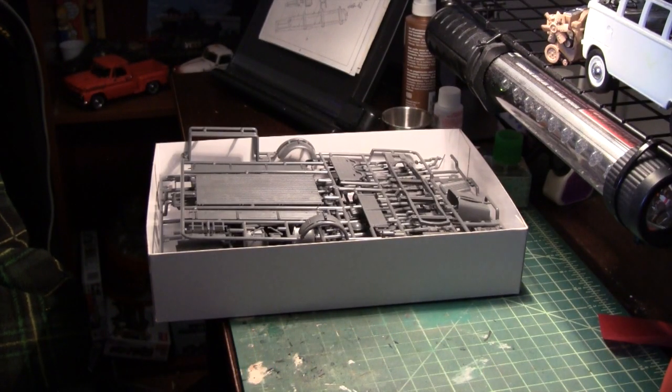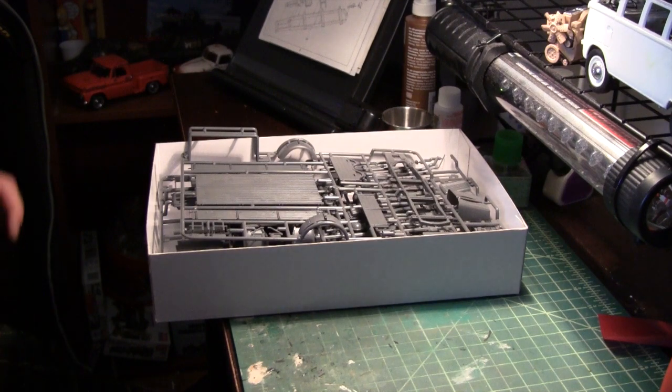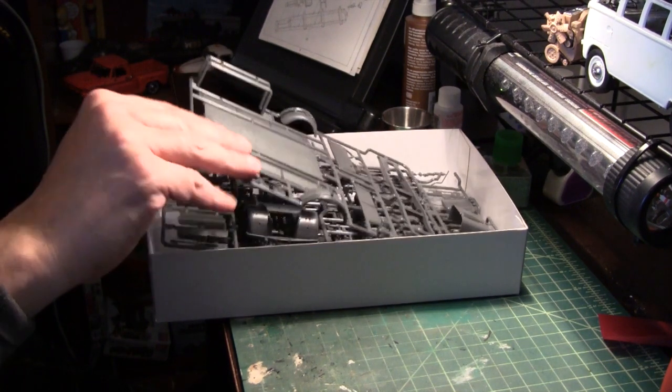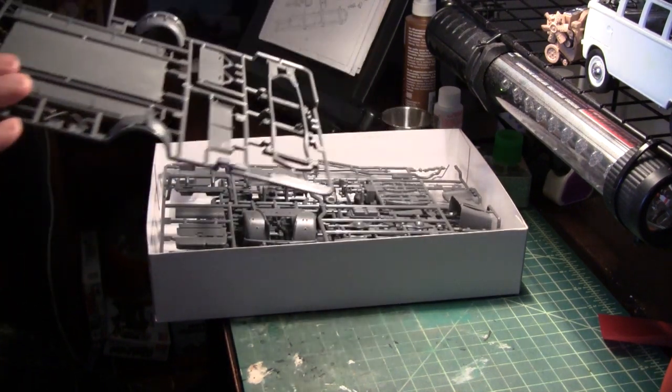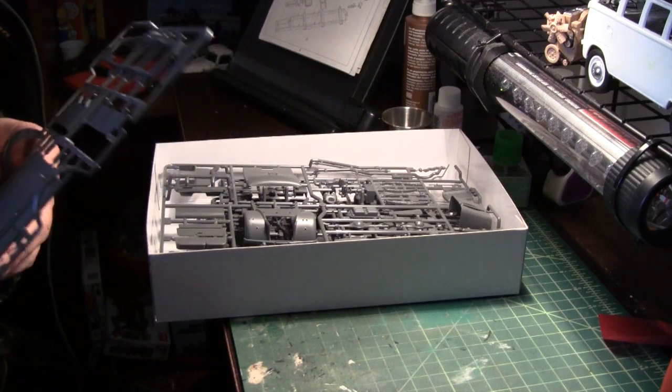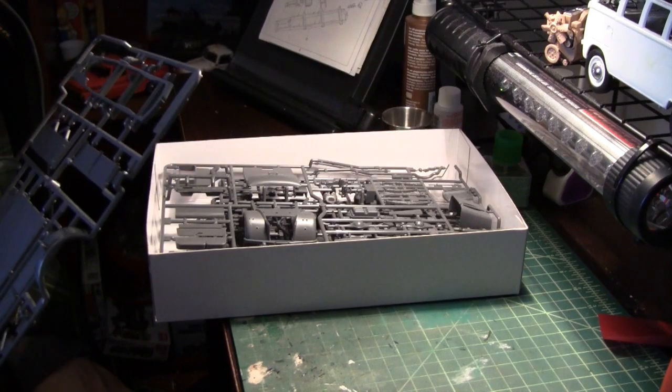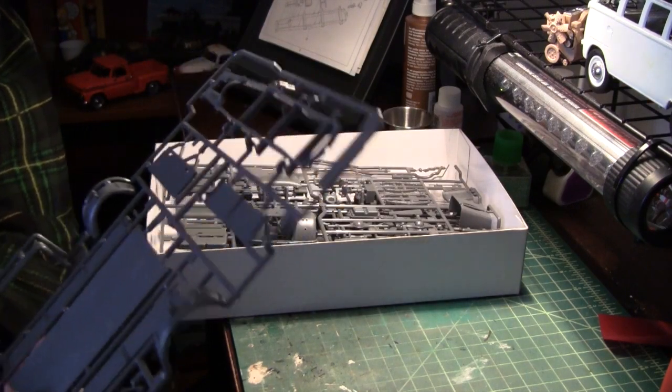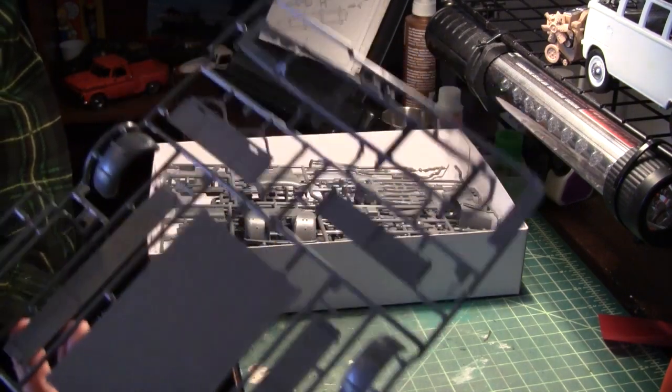Good day folks! We're going to do a quick parts overview of the German 3-ton 4x2 cargo truck.